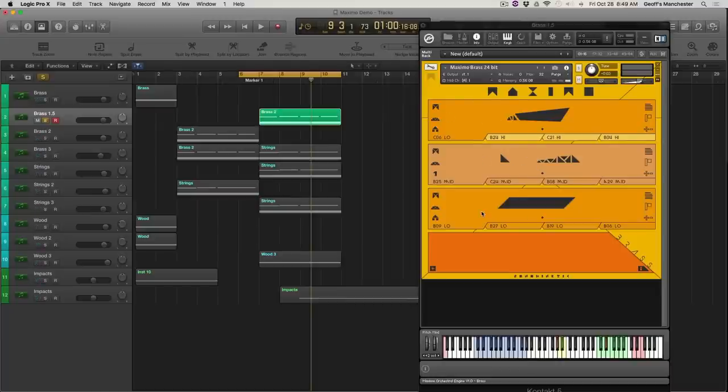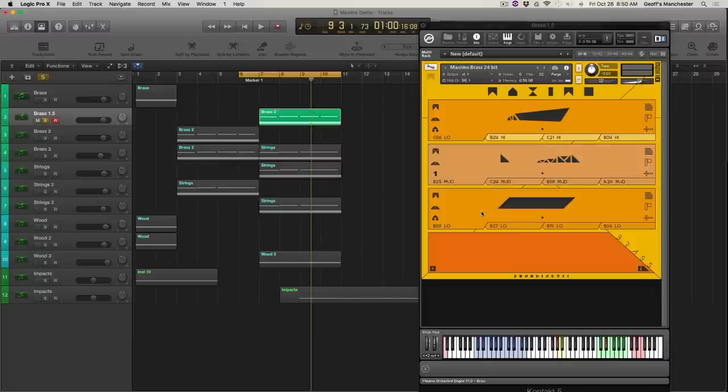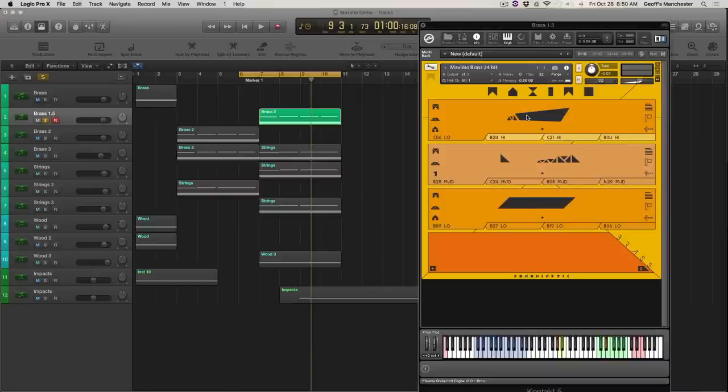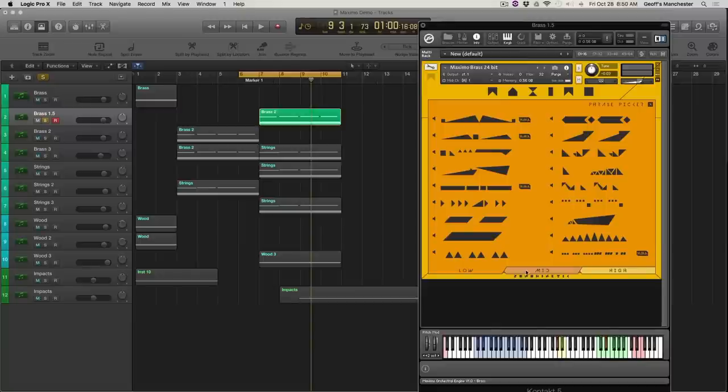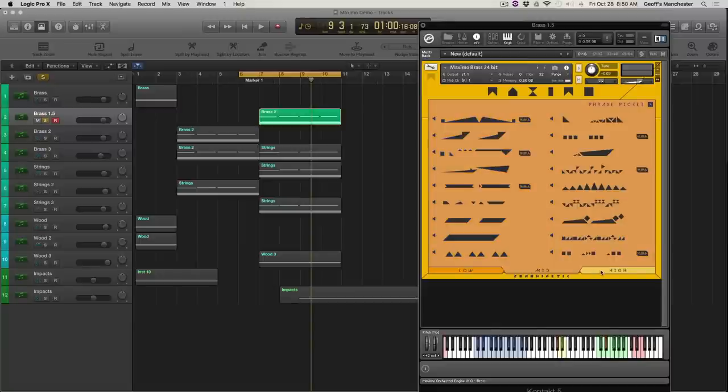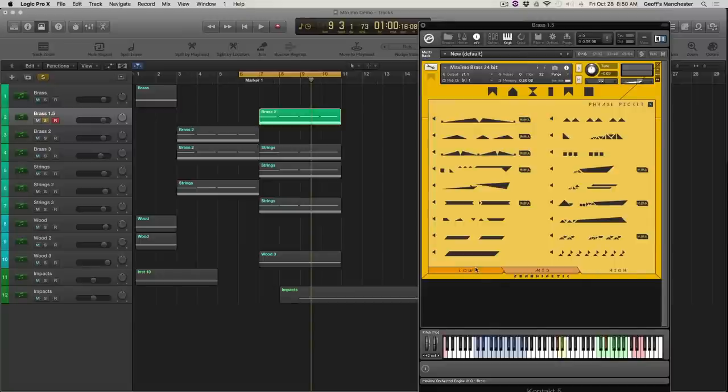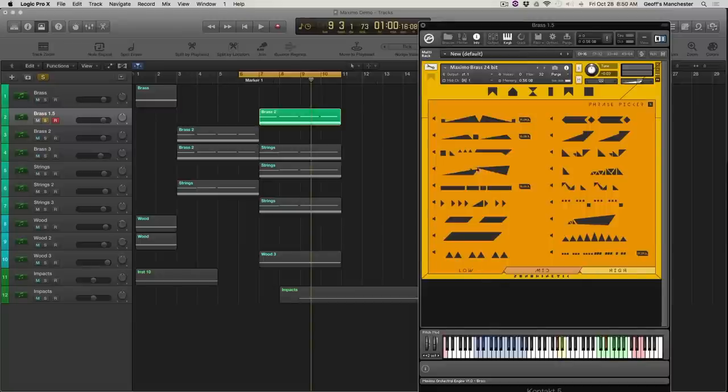Anyway, what's happening here? People who are familiar with the other phrase libraries coming out of Sonokinetic will understand this. But for those who haven't been introduced, we have three panes here. And if I click on this, I get a sample, a preview of all the other phrases within this low section. There's a mid and a high as well. So the visual representations sort of indicate what these sound like.